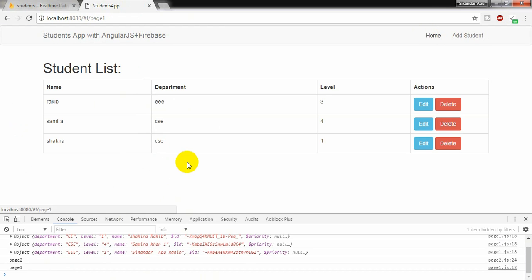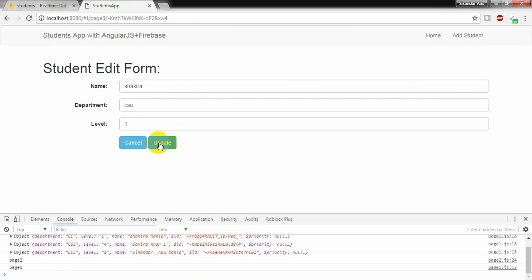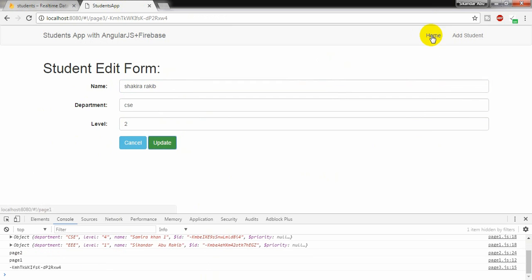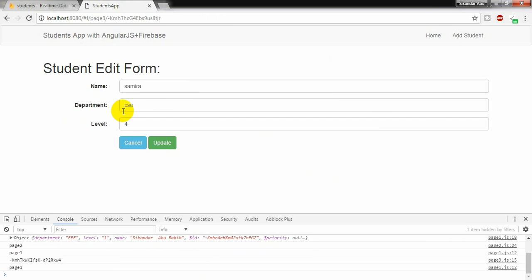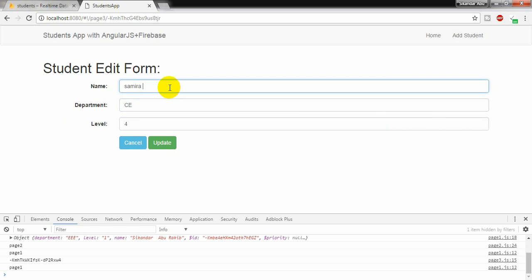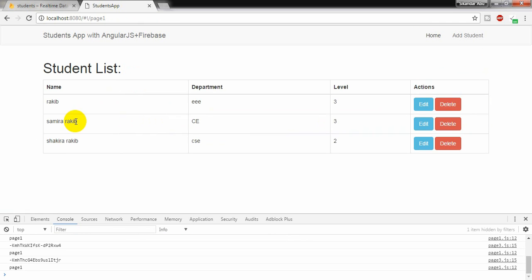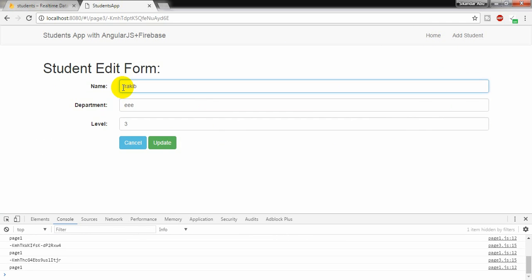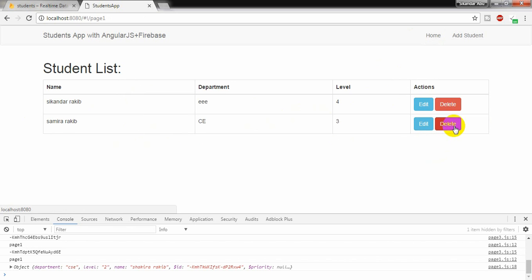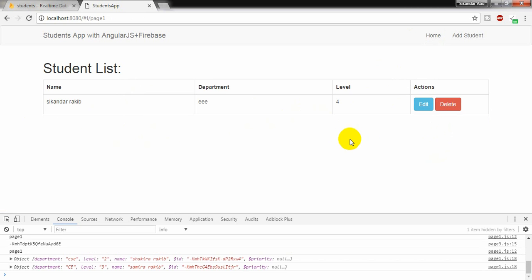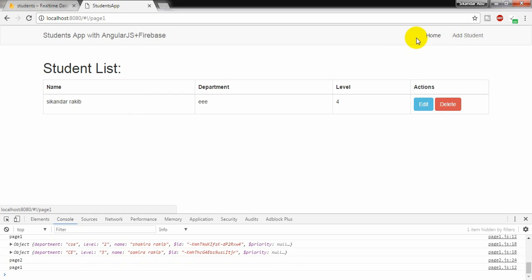I am going to home page and I am going to edit some data. To Rakeb, update. Yes. To Sakira Rakeb and here also from civil engineering. And Samira Rakeb. Yes. It is changing. And finally, Secondar key, EEE, and four. So it is updating. So I am editing and I can delete the data from anywhere I like. I can add the data, I can update the data, and I can delete the data. So far so good.